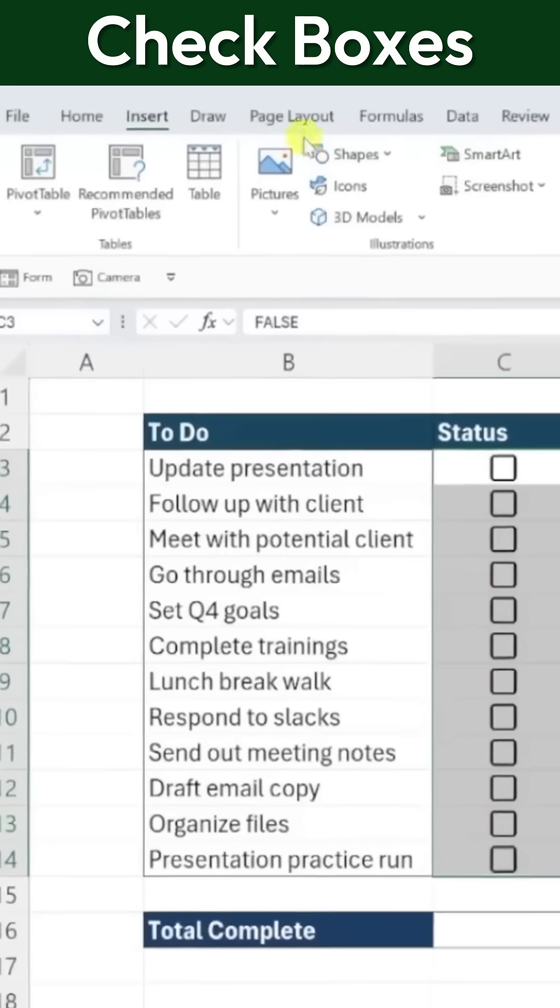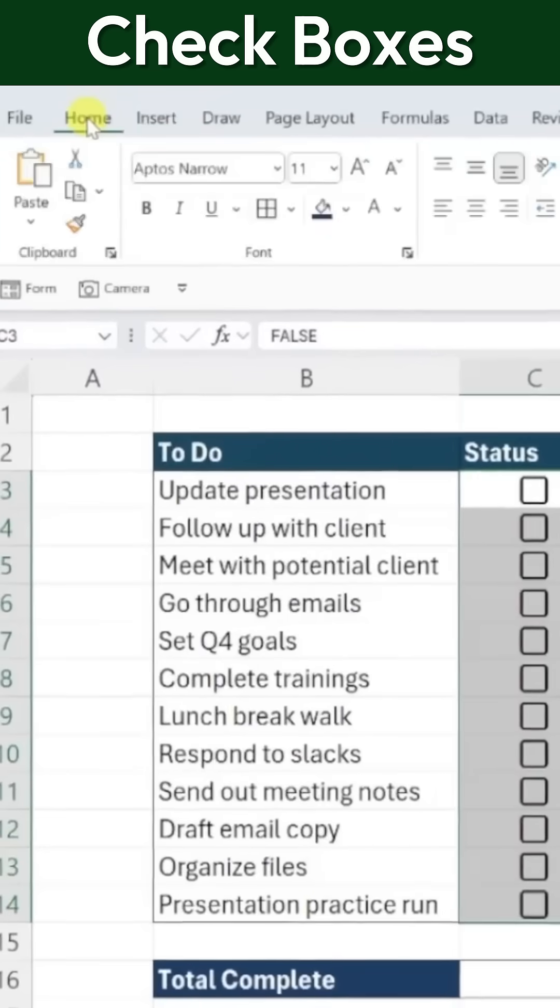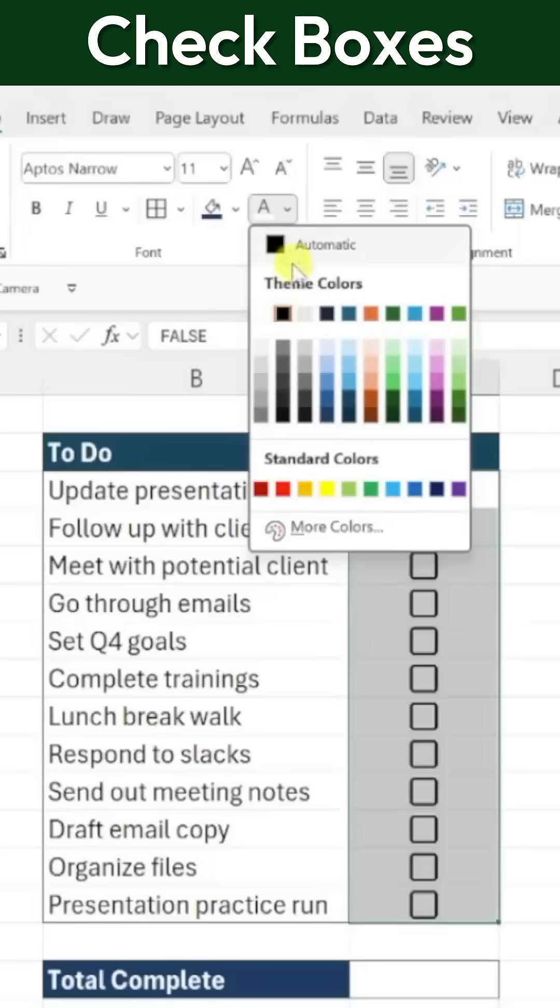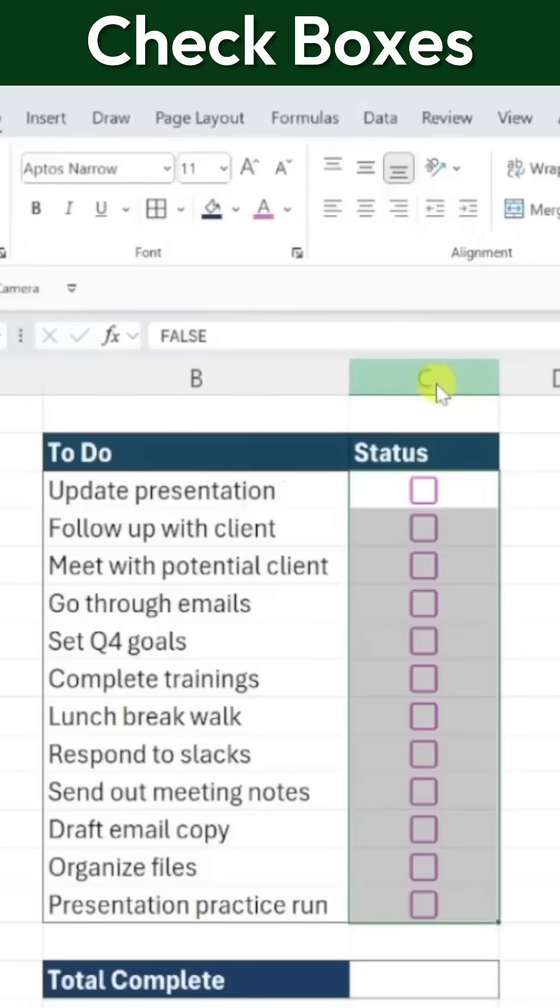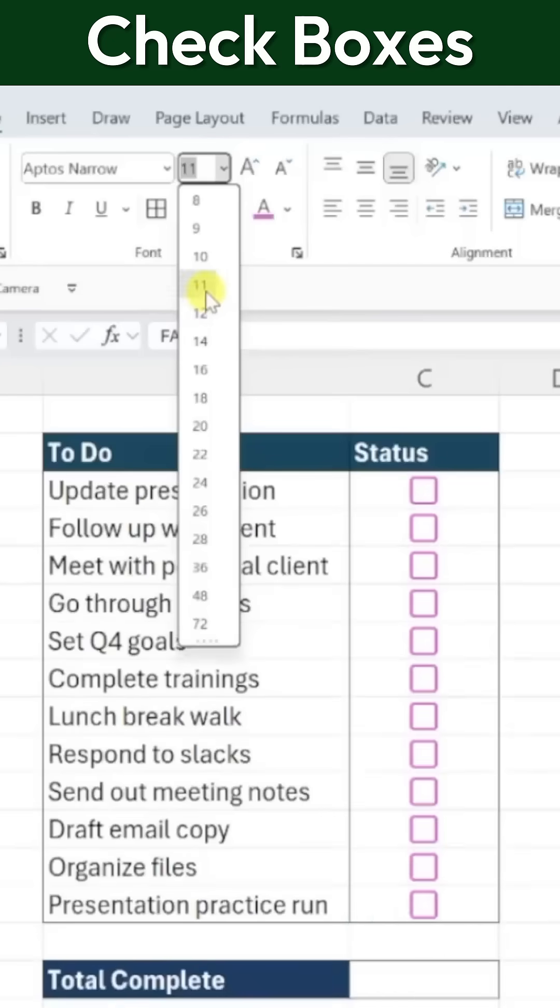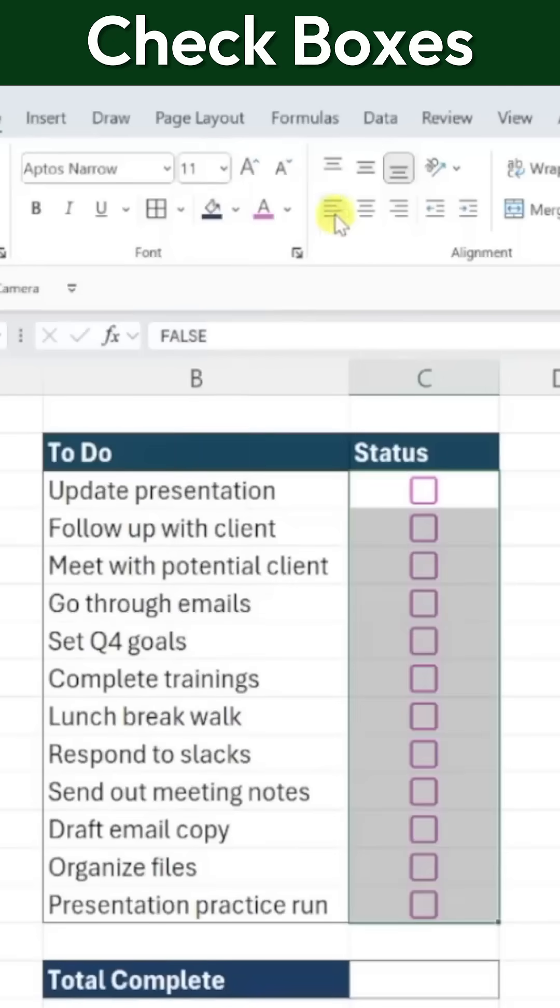You can also customize these checkboxes using the Home tab on the ribbon. You can change the color using the Font Color drop-down, adjust the size using the Font Size option, and realign them using the Alignment commands.